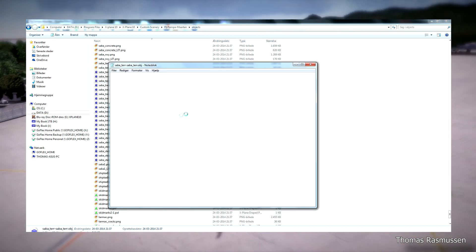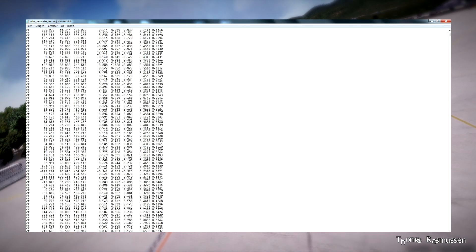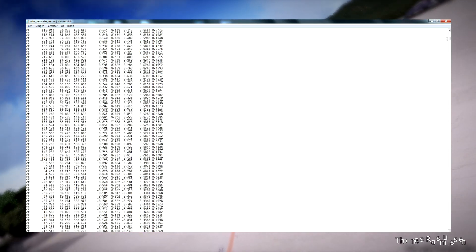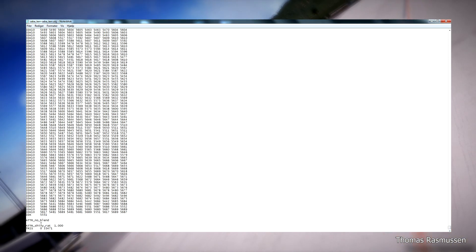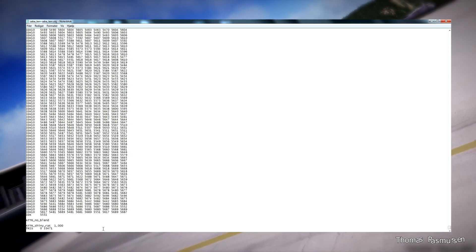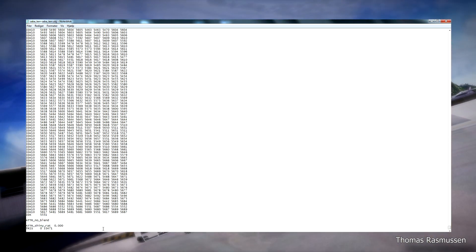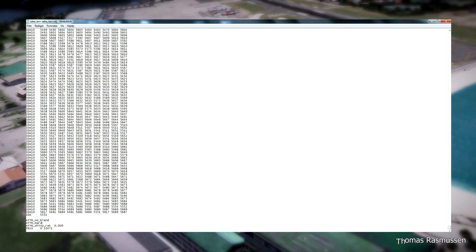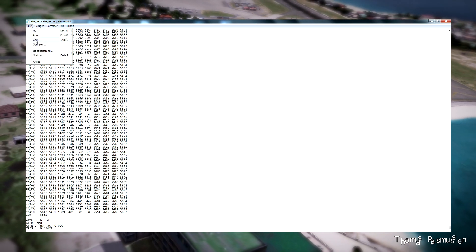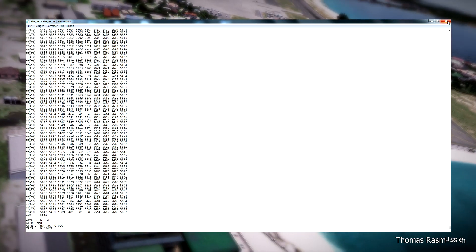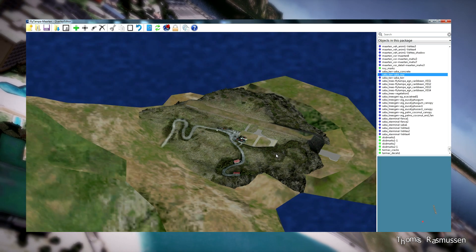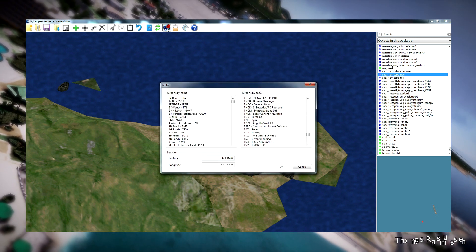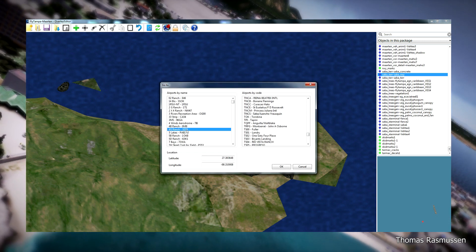Do the same with the hill terrain. Go to the bottom of this file. Down here you can see the same lines — ATTR_shiny_ratio, set that to 0.0, and add another line ATTR_hard again. Then save the file. Now the hill will not have this shininess to it, and the plane will be on top of it instead of going through it.